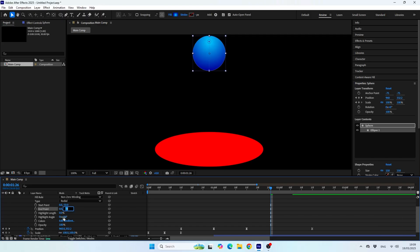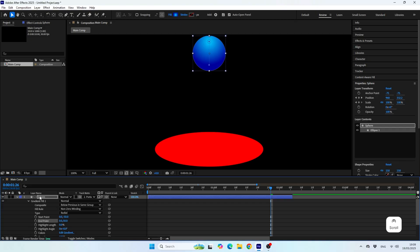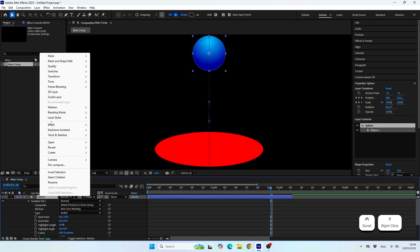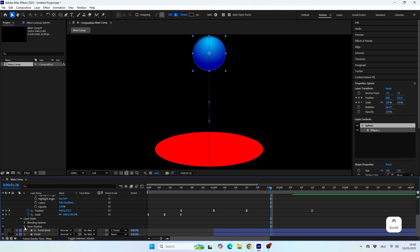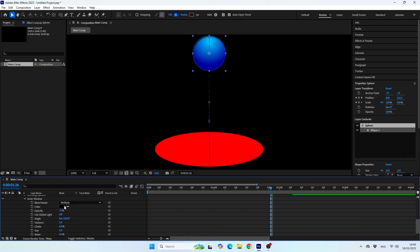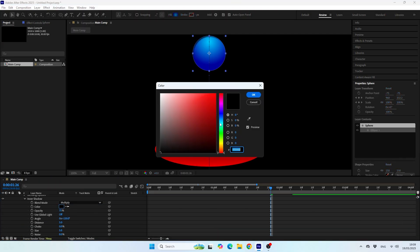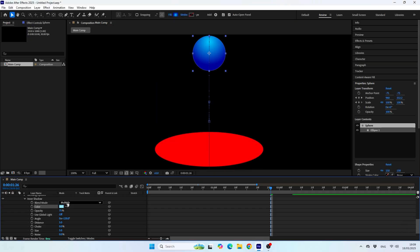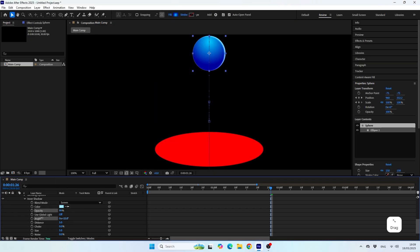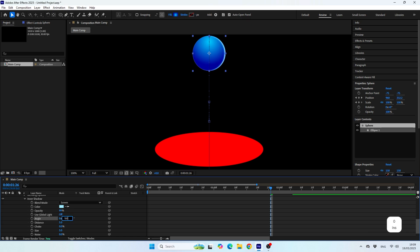Alright, so once we finish with the gradient, let's add a nice bright highlight to the sphere. And for this, we can add an inner shadow effect from the layer styles menu. In this case, I prefer to place the highlight at the bottom of the sphere. I think it looks very nice.